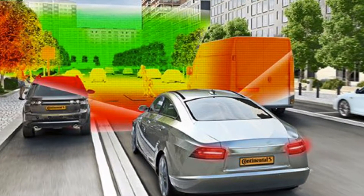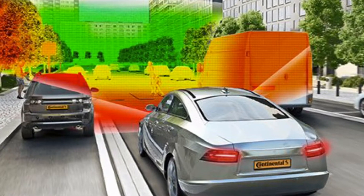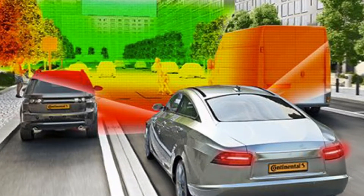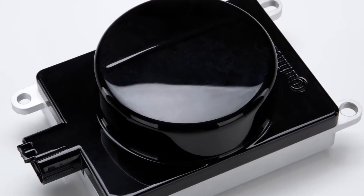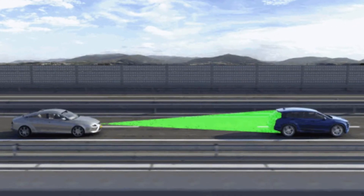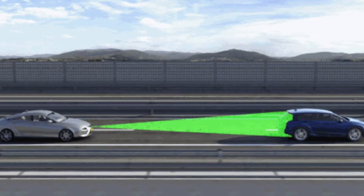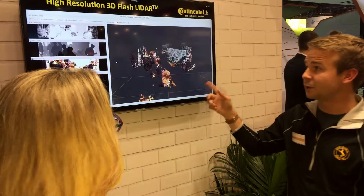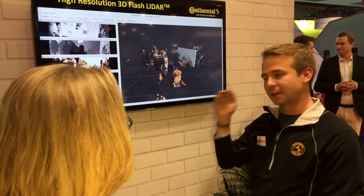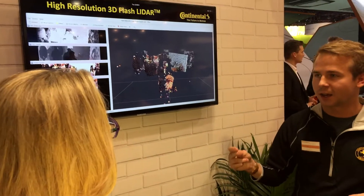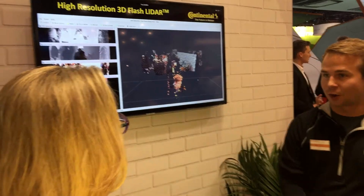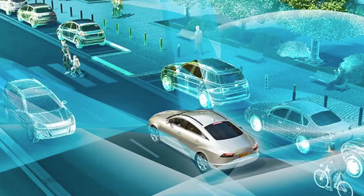For a scanning LiDAR, if you're moving, it's very difficult to get this without any distortion — it takes some post-processing to do it. To do this in real time with our LiDAR, there's very little post-processing. You can do this almost in real time.